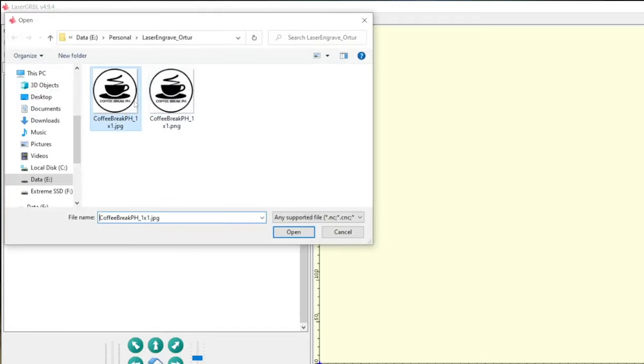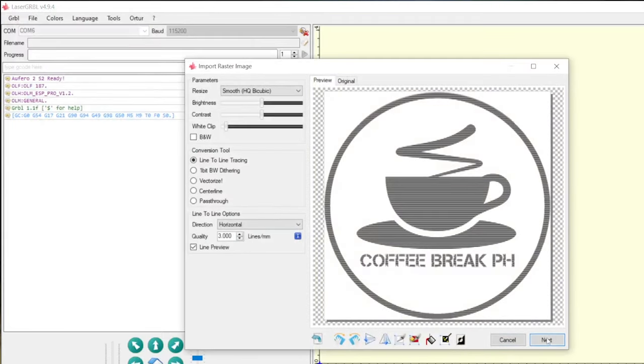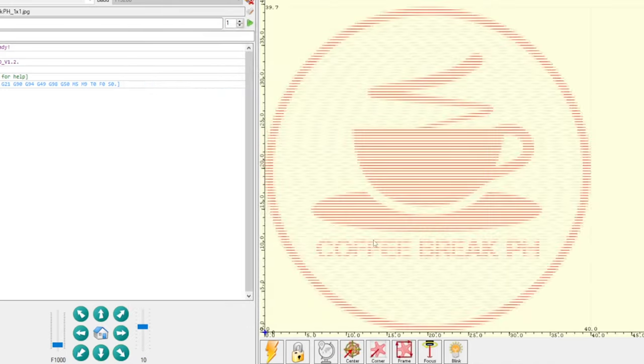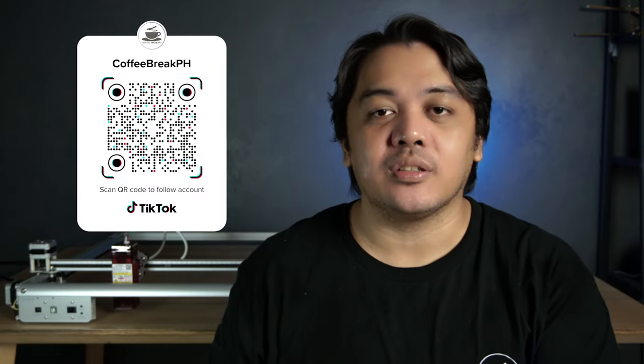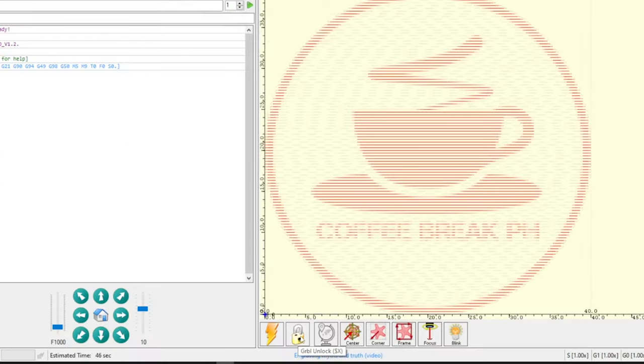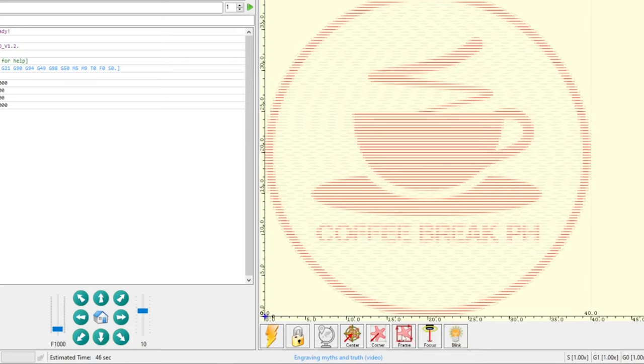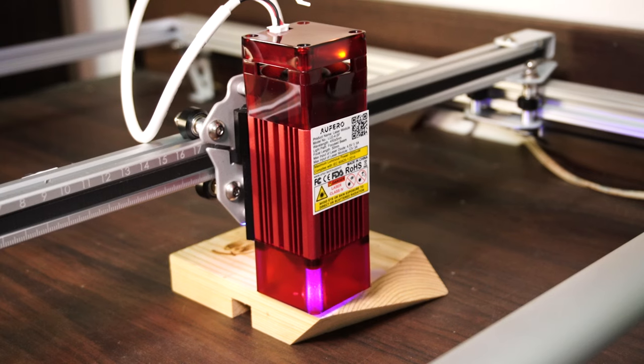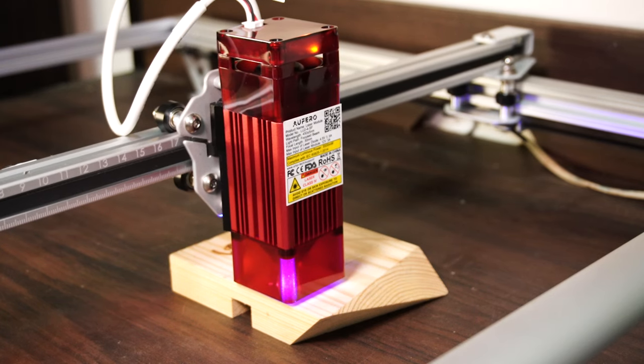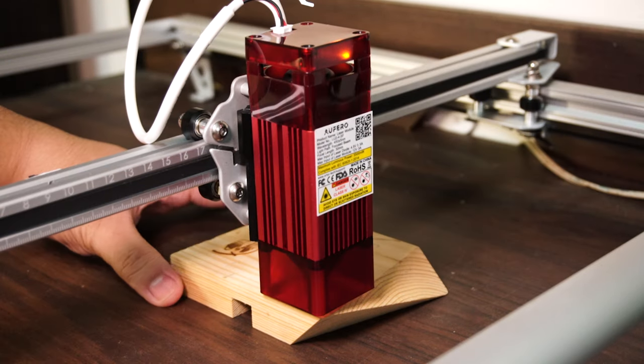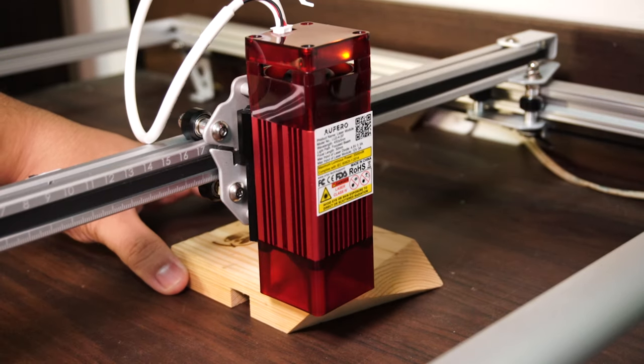Choose the file or design that you want by clicking the open file button. Load your design and supply the necessary settings. If you're interested in the settings that I use, leave a comment down below and I will share it on my TikTok account. Click the unlock button below. After that, you will be able to control your machine. Click the frame button below to see the engraving area. Then move your material as needed. Once done, click the play button on top to start the process.